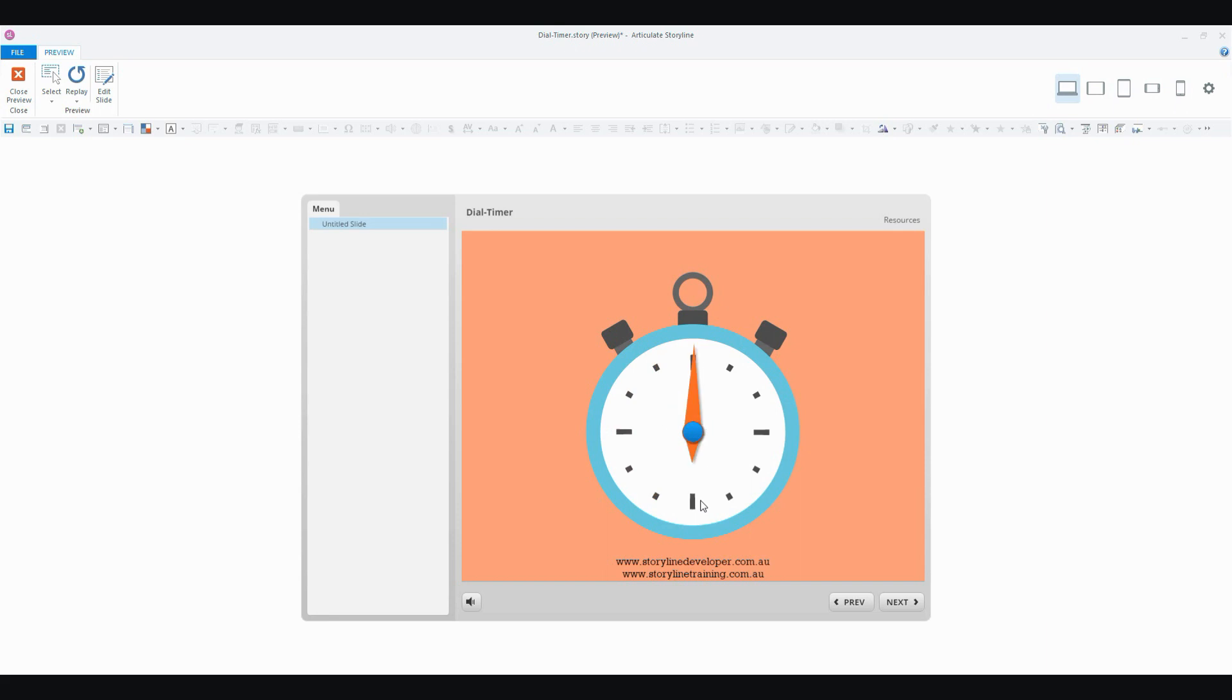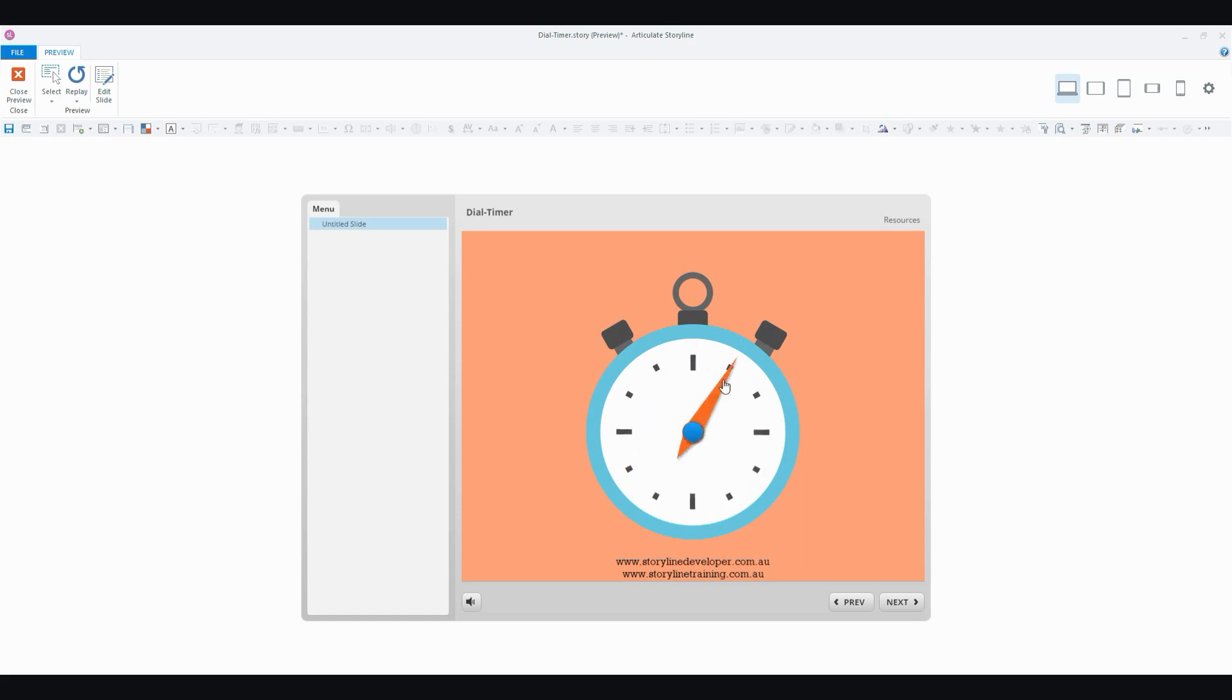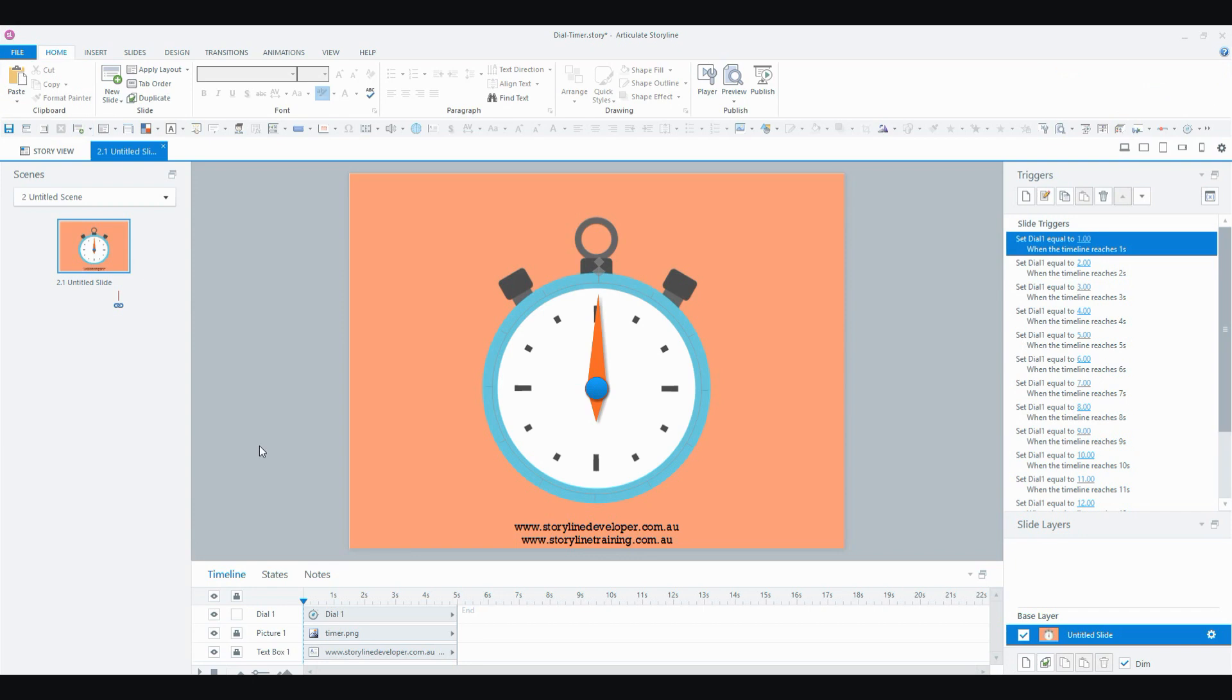Now if you had the user, say, answering a question to the timer, you can see that with this dial, the user can actually move it around. So in this case, I didn't really want that. I want the dial just to work as a timer, as a visual reminder for the user that they've got a certain time limit. So let's see how we can fix that.